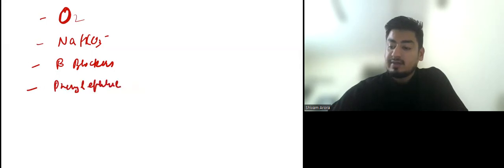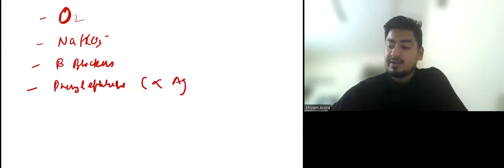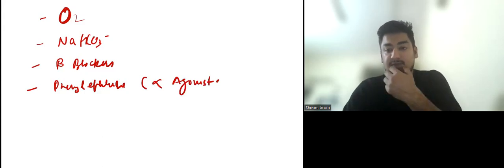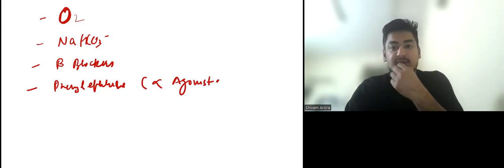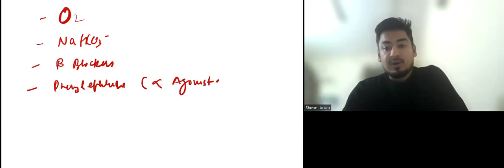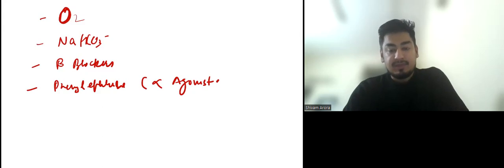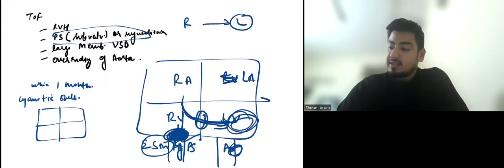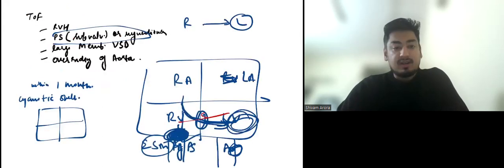Then we can give phenylephrine. What is phenylephrine? Phenylephrine is an alpha agonist. When phenylephrine is given, systemic vessels have vasoconstriction. So systemic side pressure will increase, and right-to-left shunt will reduce.